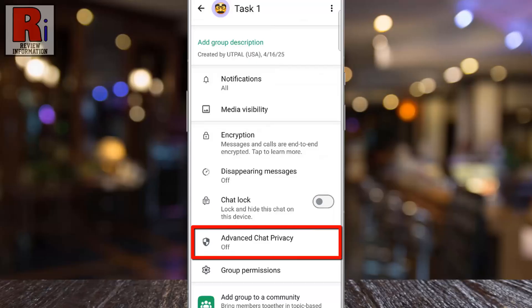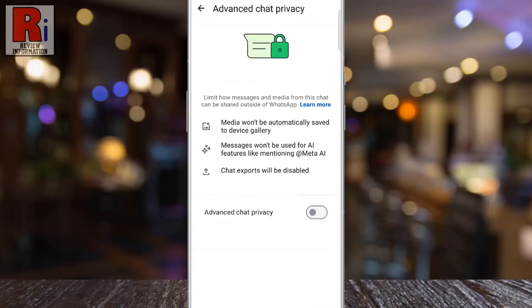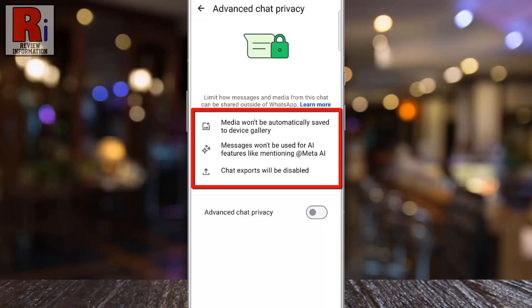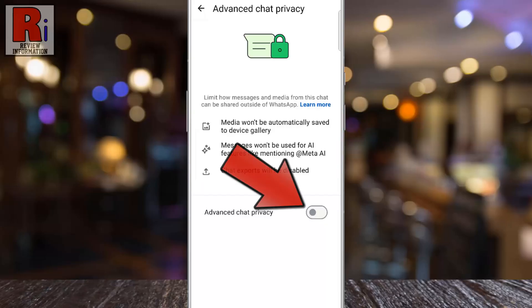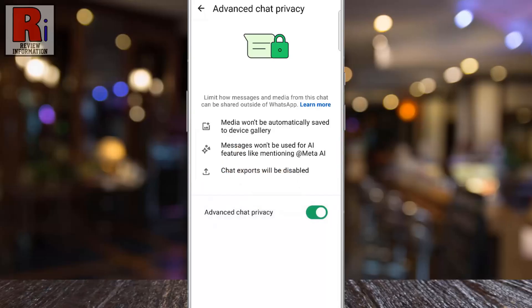If it's not visible, make sure your WhatsApp app is updated. Now tap on it. Read the feature details, then toggle the slider on to enable it. Your messages in the chat will then be protected with enhanced privacy settings.